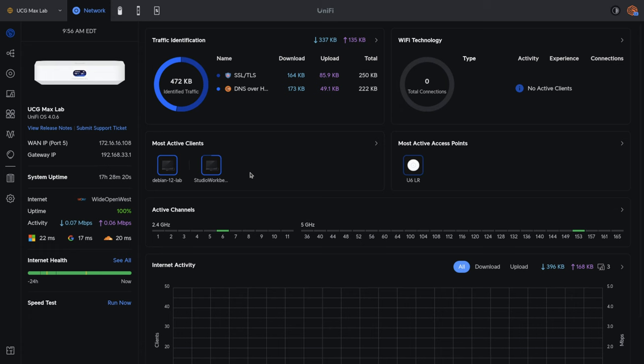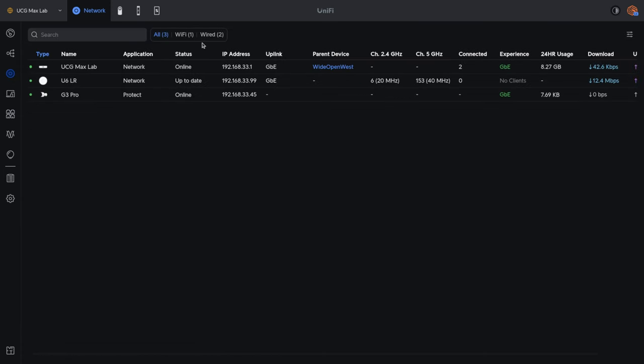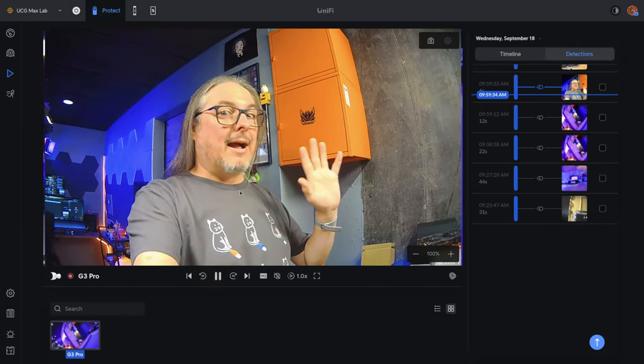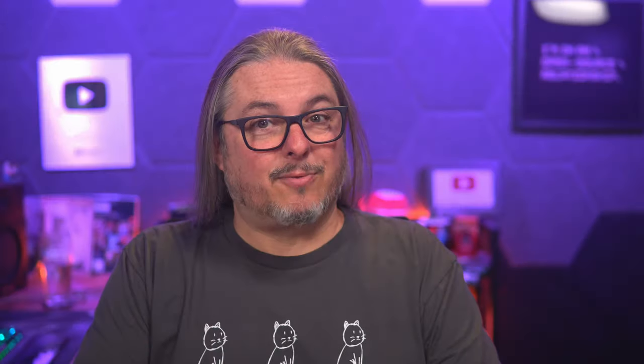The device also comes with the UniFi controller built in that can support up to 30 UniFi devices, which can be a mix of switches and access points. It can also run UniFi Protect, UniFi Access, UniFi Connect, UniFi Innerspace, and UniFi Talk.